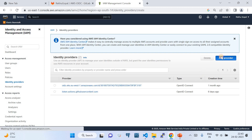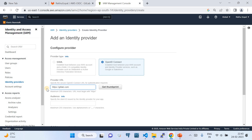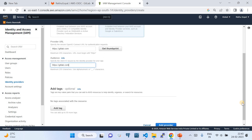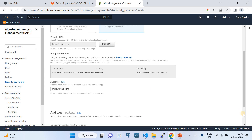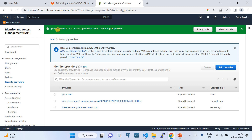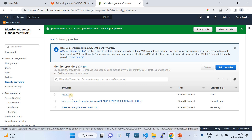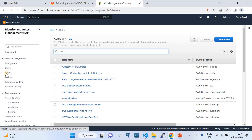Now I want to add GitLab, so click on Add Provider and choose OpenID Connect. In the Provider URL paste 'gitlab.com', and in the Audience put the same string — 'https://gitlab.com'. Then click Get Thumbprint. Once the thumbprint is retrieved, click Add Provider. You can see that gitlab.com has been added successfully as a provider in your AWS account.